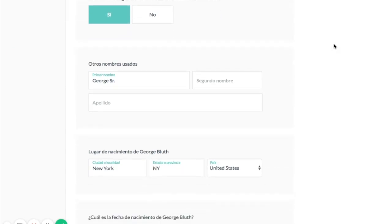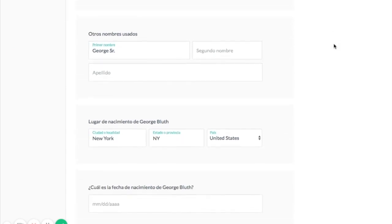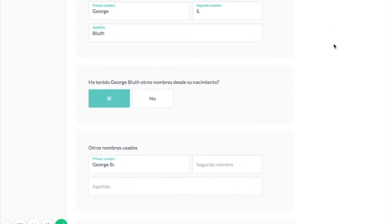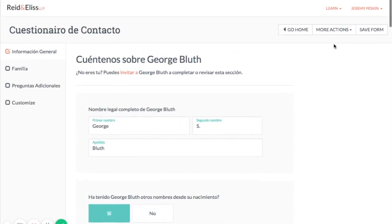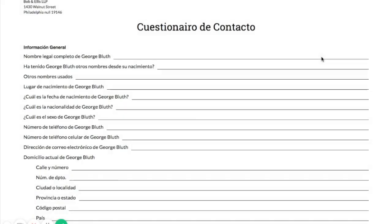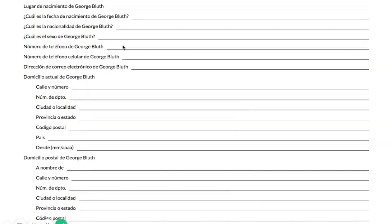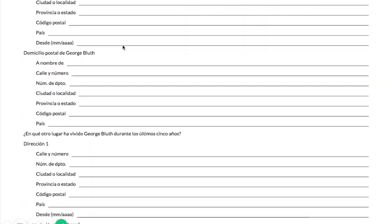I now have the whole questionnaire in Spanish, but he also doesn't have access to a computer, so I'm going to click View for Print and in just a couple seconds I have my Spanish language printed contact questionnaire.